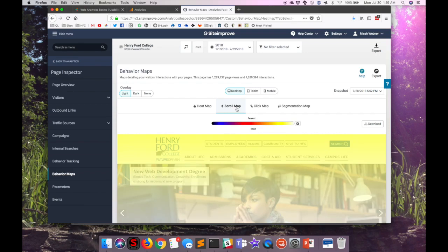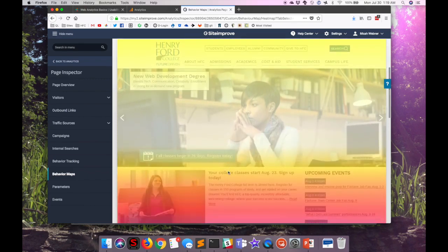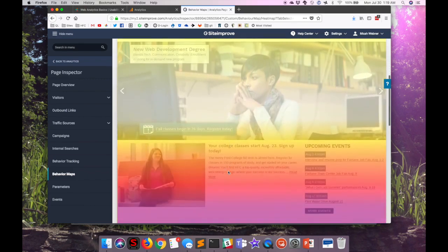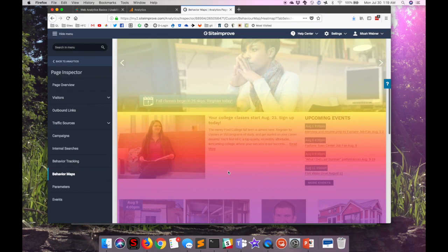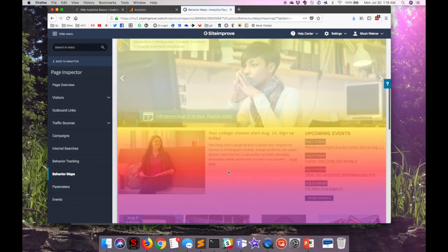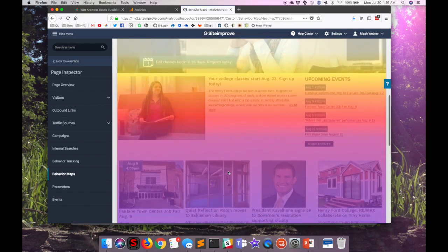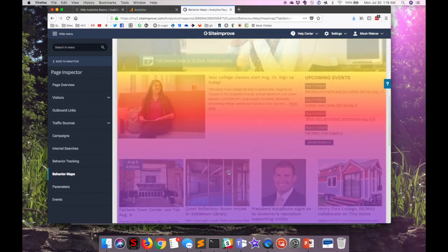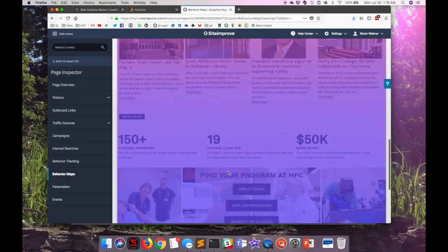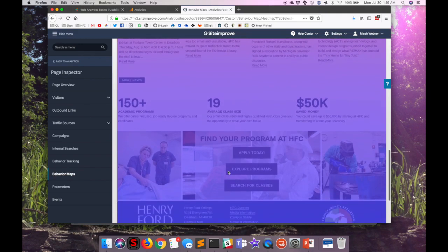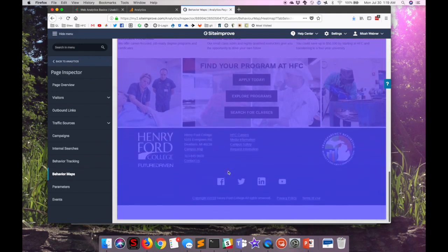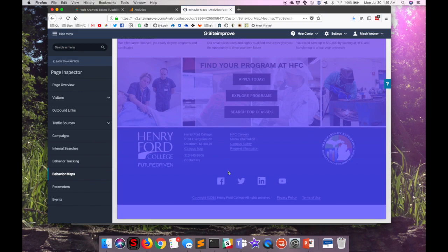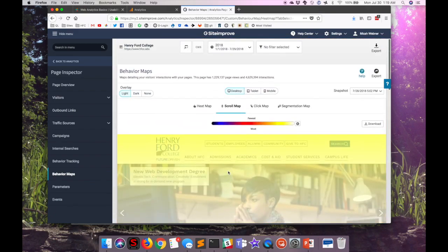The scroll map is also interesting because it shows just how far users scroll down the page before they stop going. And we'll see that that drops off really quickly after this first news story and the upcoming events. The darker blue at the bottom also shows me that users have started to get used to the fact that we no longer have all of the fat footer links at the bottom of this page, and that instead those are all now at the top, where we saw the clicks with the heat map earlier.